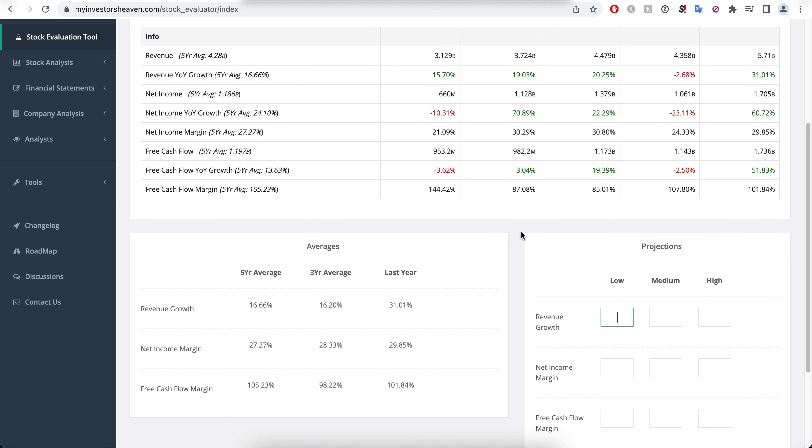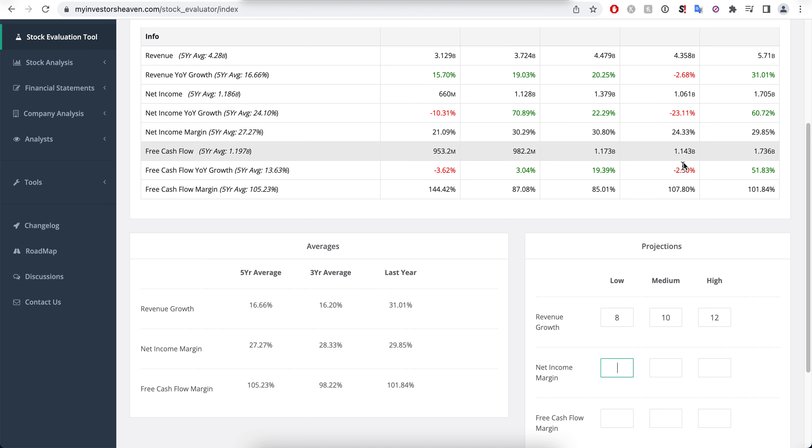Let's just go 8, 10, and 12 here and see what we're getting out of this, which I think is probably likely for the company to achieve for the next five years. They did great last year, they did 31 which is amazing of course, but we need to be a little bit more conservative.